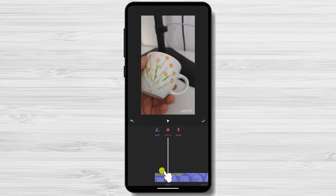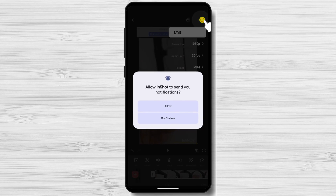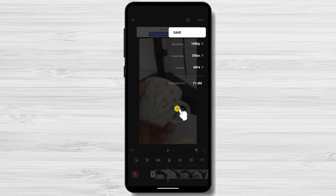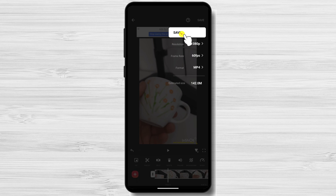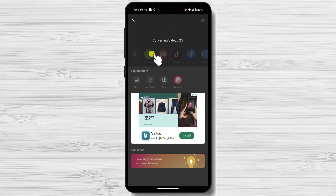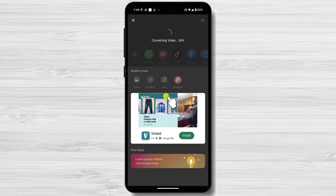After you have made the changes, you will need to export and save the file. Tap the checkmark icon to confirm the changes, then tap Save at the top right and choose the resolution you prefer. The video will be saved to your gallery without audio. You've successfully removed audio from your video on your Android device using different methods.